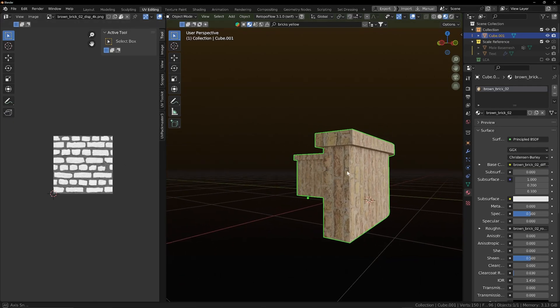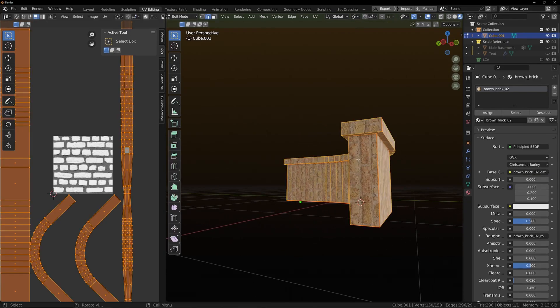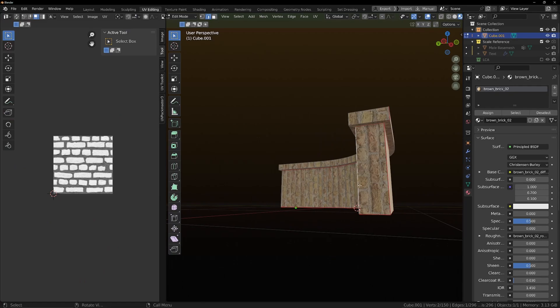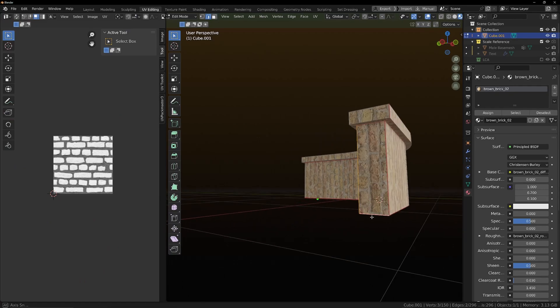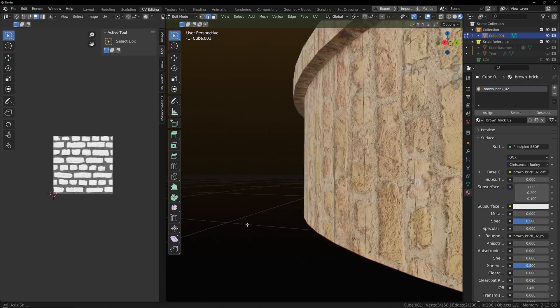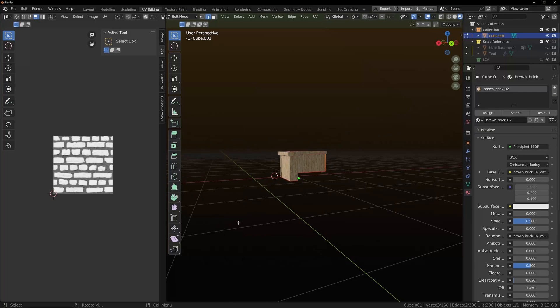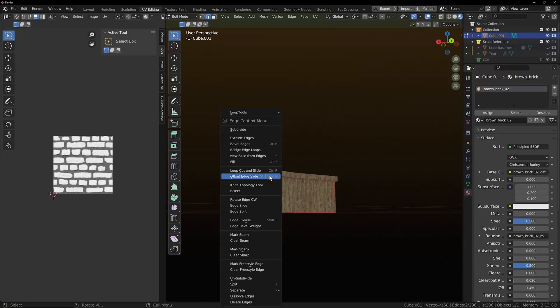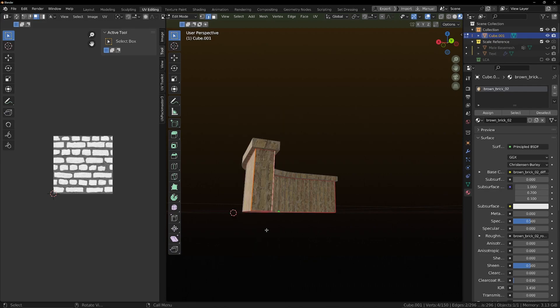So what we might even want to do is just add seams on these ends here. So I'm going to mark a seam there. And we'll mark this one all the way around as well.